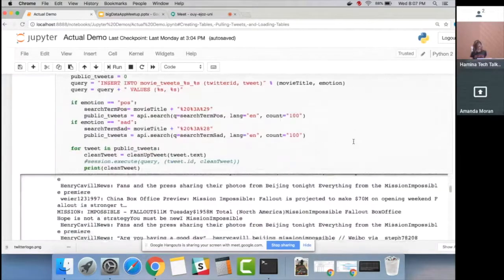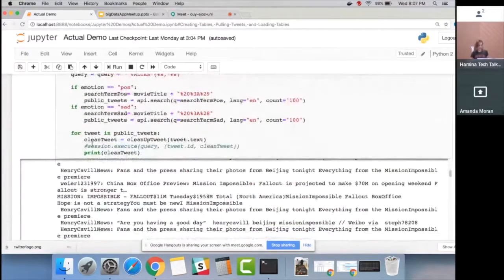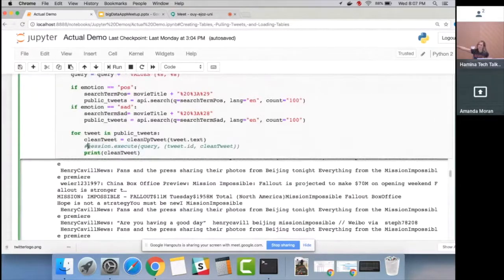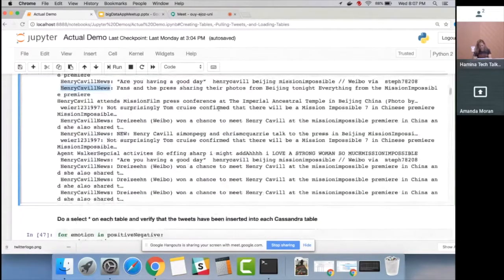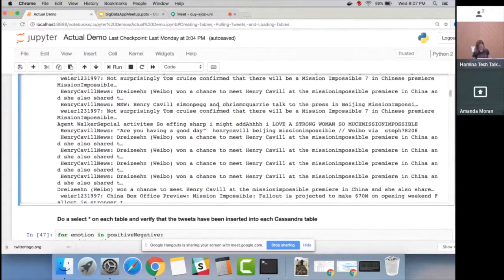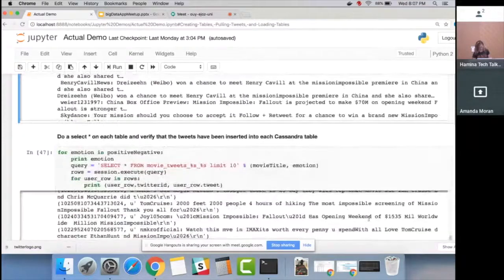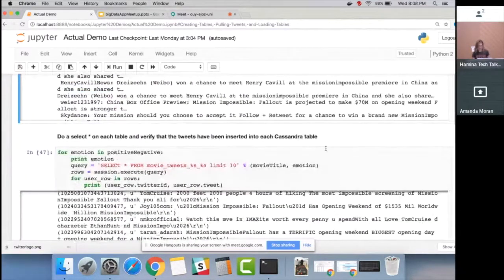The actual insert is commented out because I already loaded some great data I wanted to show you. We can see tweets that were pulled live not too long ago, all about Mission Impossible. We can also do a SELECT * on the table and verify the tweets were actually inserted into our Cassandra table — and we can see here that they were.